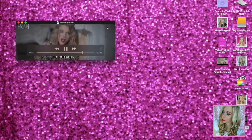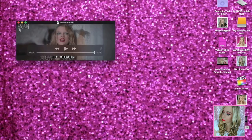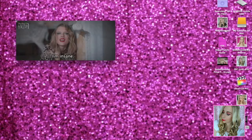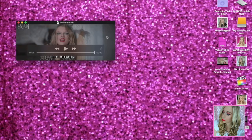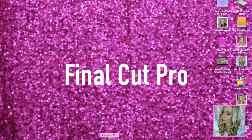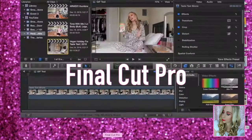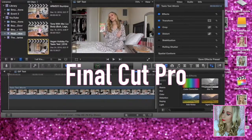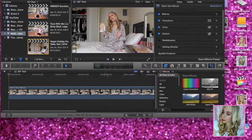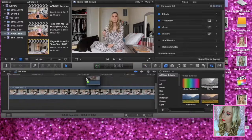I recorded the GIF with QuickTime Player. You want to make sure that you crop it perfectly so there are no outer lines — just the GIF itself. When you're grabbing the clip, grab right inside of the GIF, record it, and then save it. Now we're going to go back into Final Cut Pro.